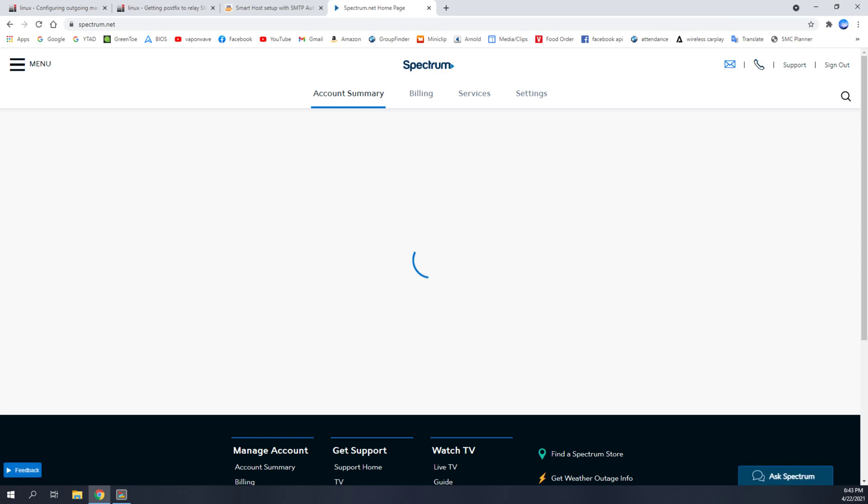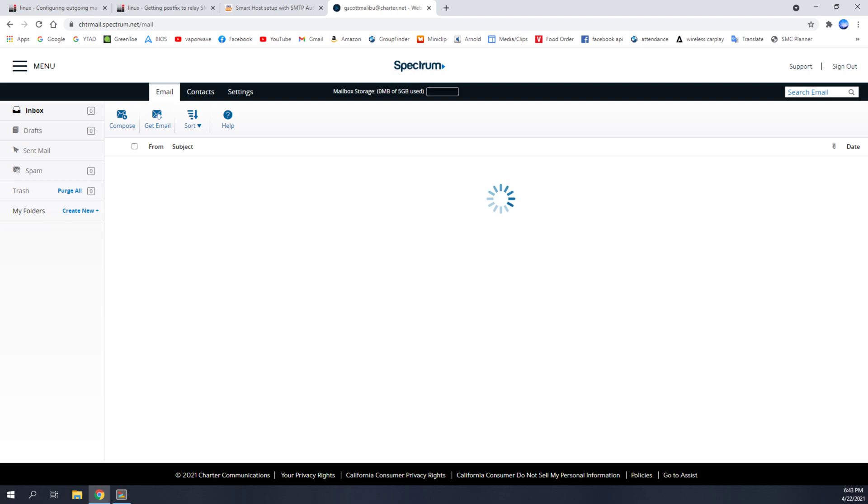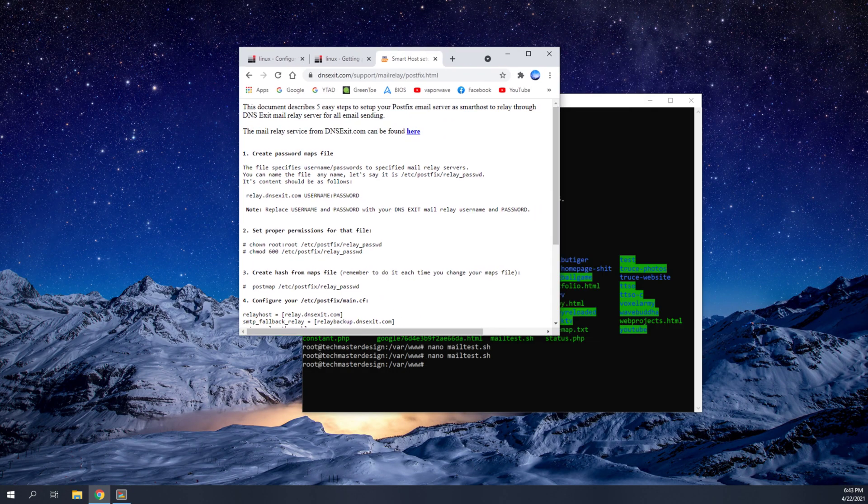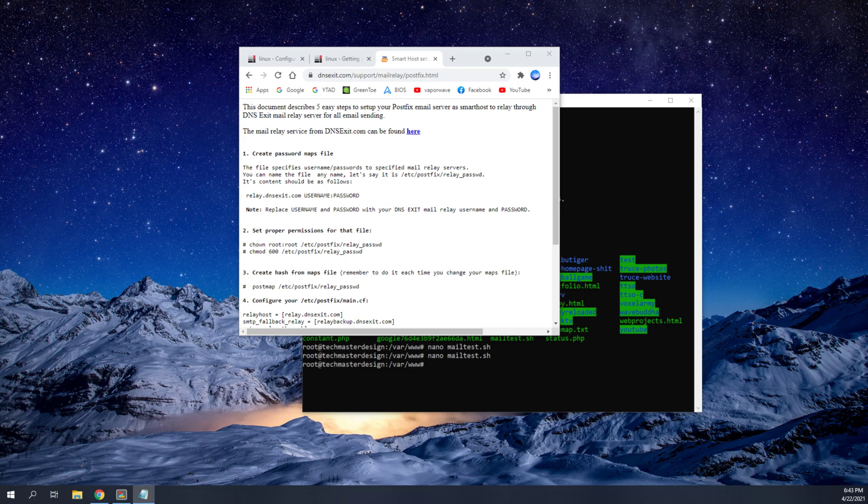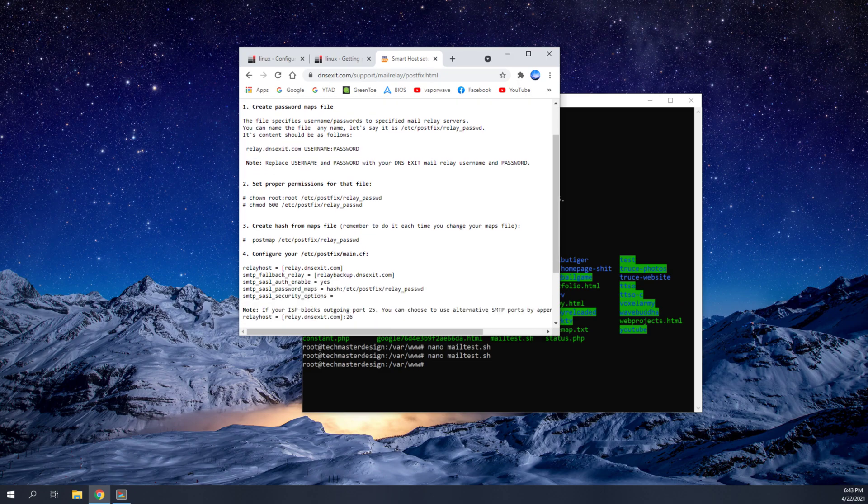And then up here at the top right, you click on this little mail icon. And once you click on this mail icon, if you don't have an email set up already, it will go ahead and set one up for you. So now your email should be yourusername at charter.net. Now we're going to need that pertinent information here because we're going to input that into a file.